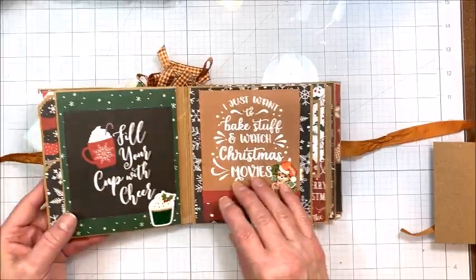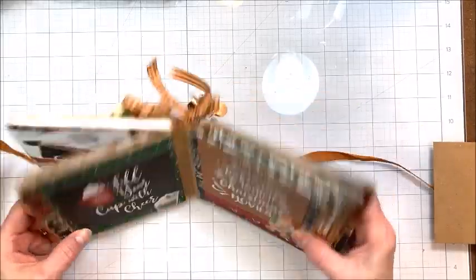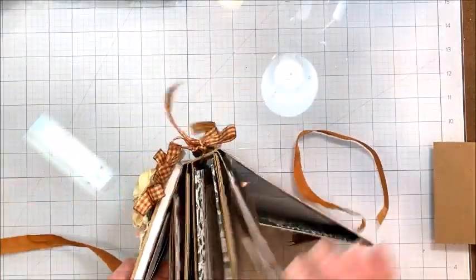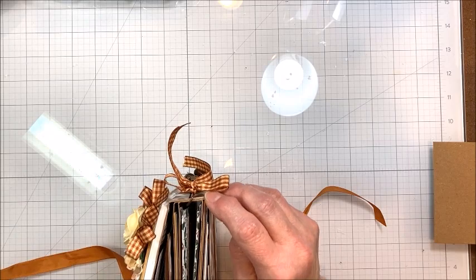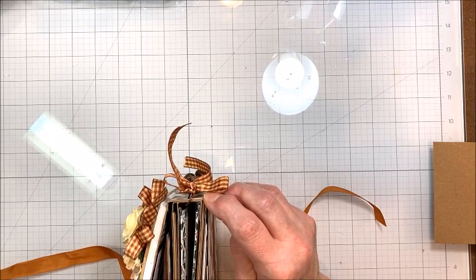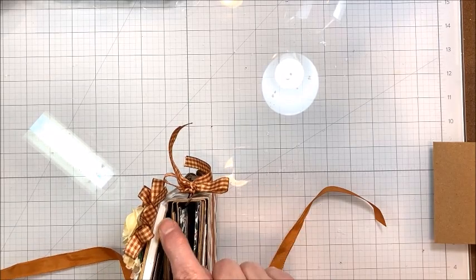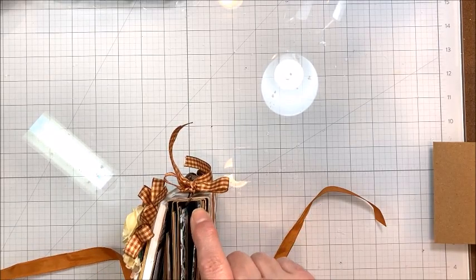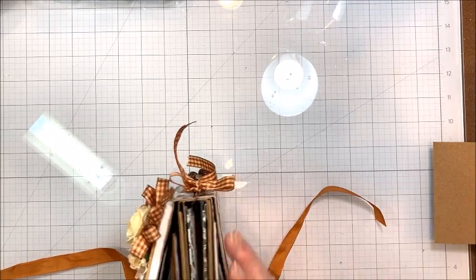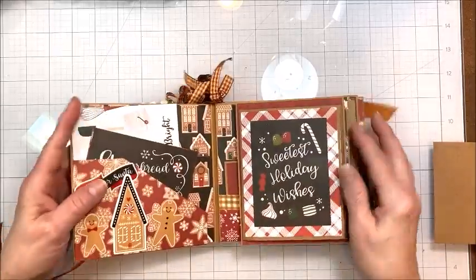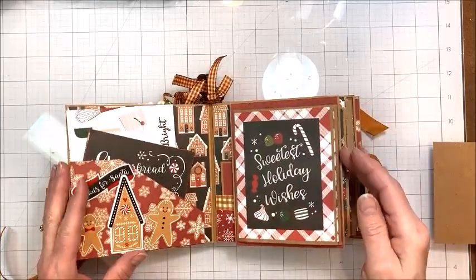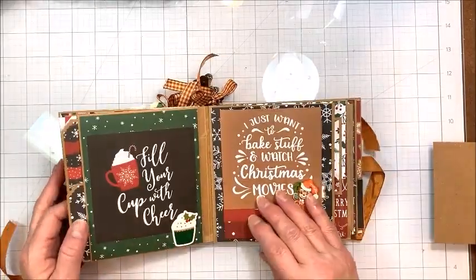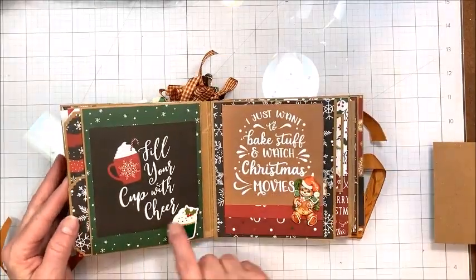Then this flips open. This is a stacked spine mini album. So you can see the outer spine is the widest and then they progressively get smaller. And then the pages also get smaller. So you get this really fun staggered page design when you open it.